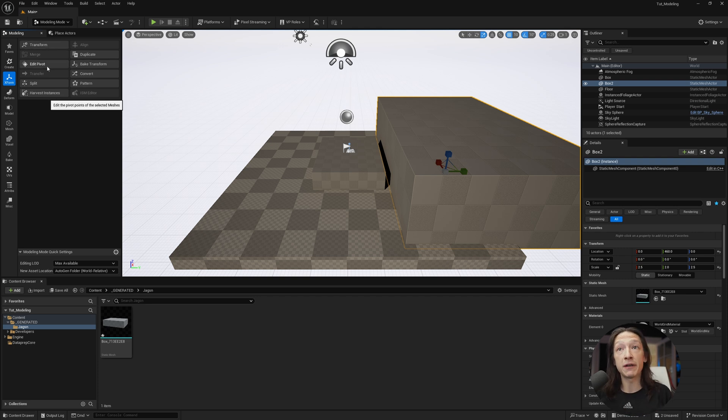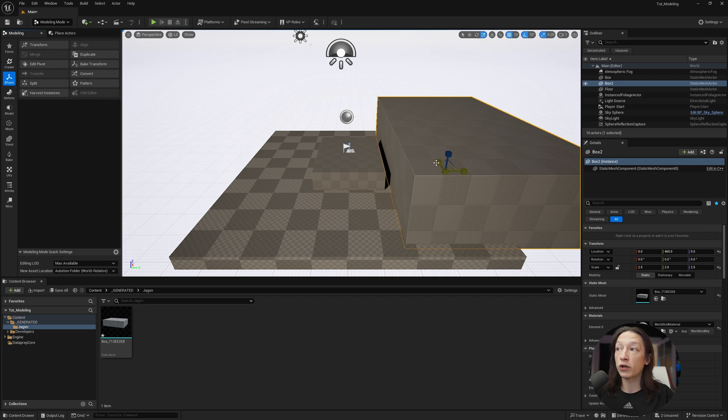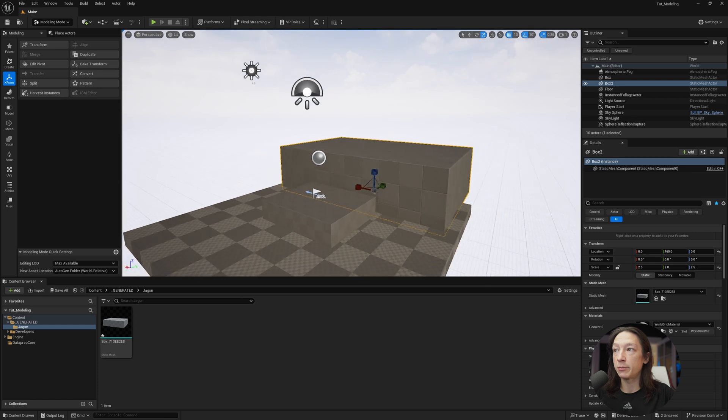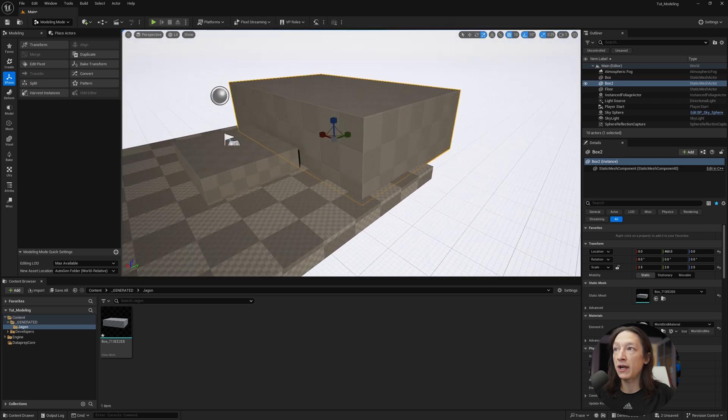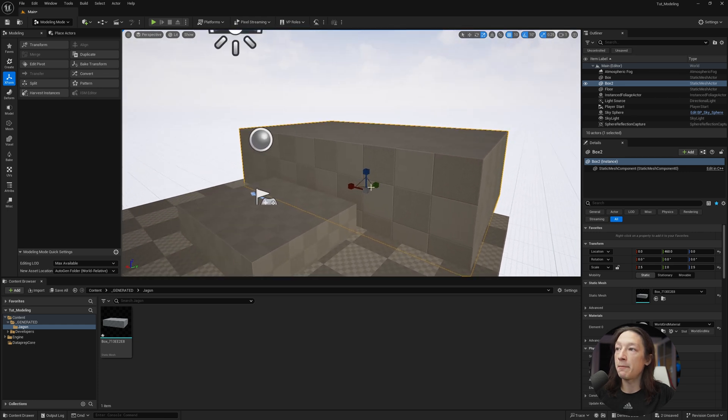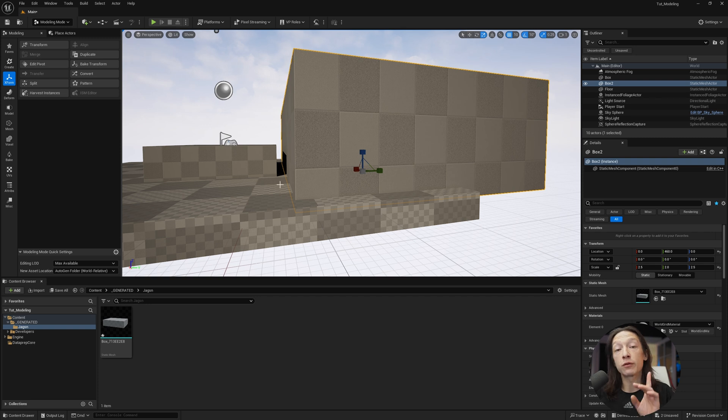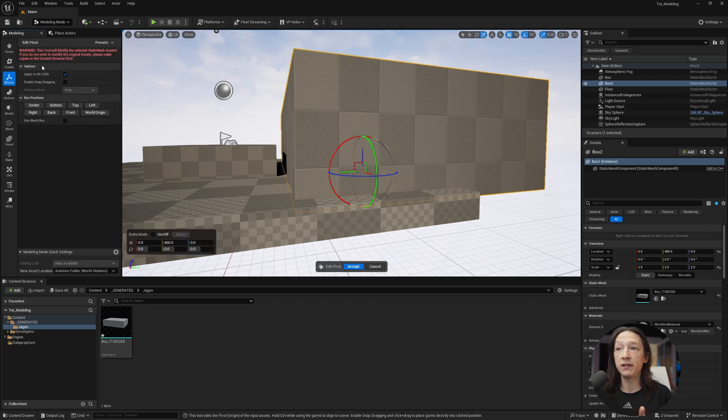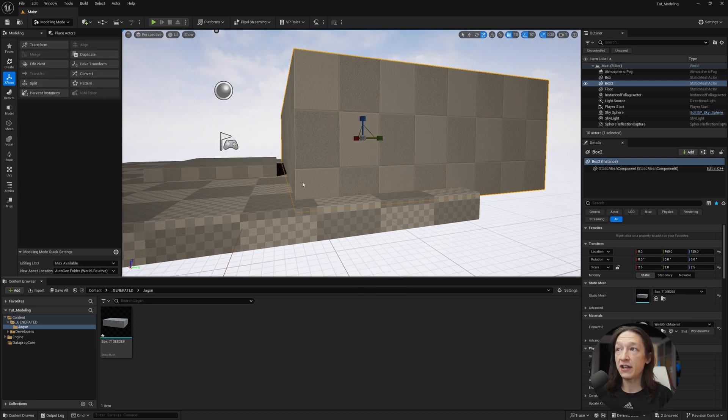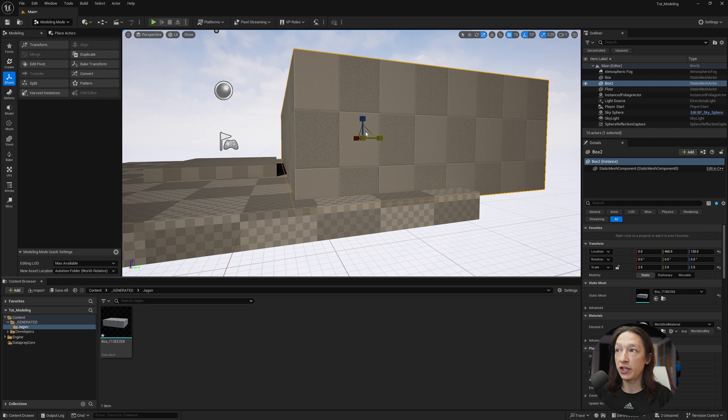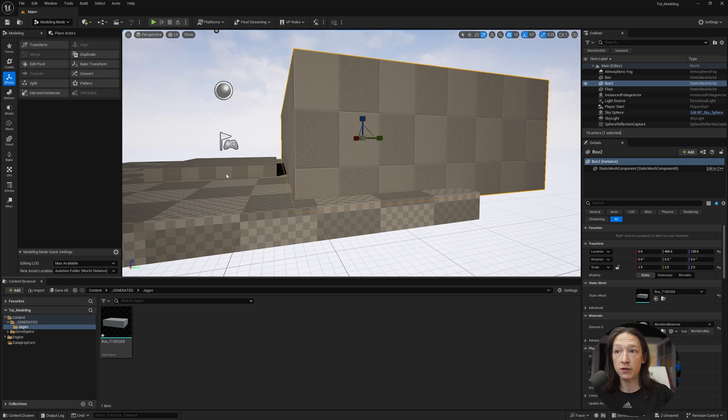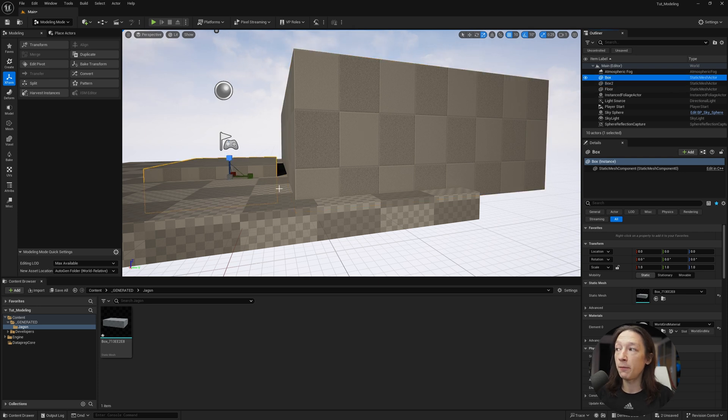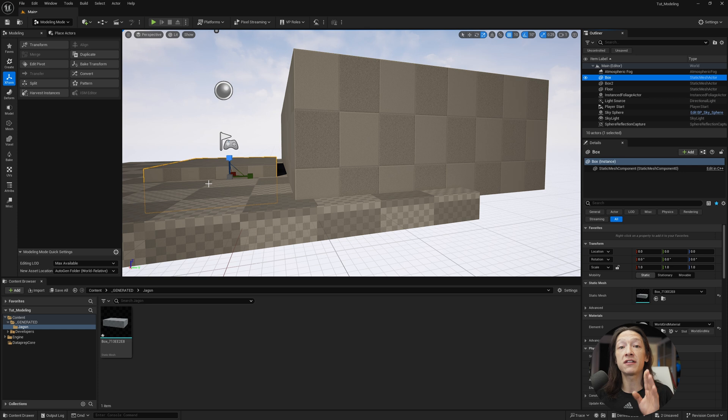Editing the pivot point means we can go ahead and set the origin of this object. So if I hold right-click and WASD to move around, I can see that my origin point is at the very bottom. Now the reason why I'm showing you this is if I click on Edit Pivot and I set this to Center, you're going to see something a little interesting happen. The center of the box changed here, but the other box here, the duplicate, also changed for some reason.